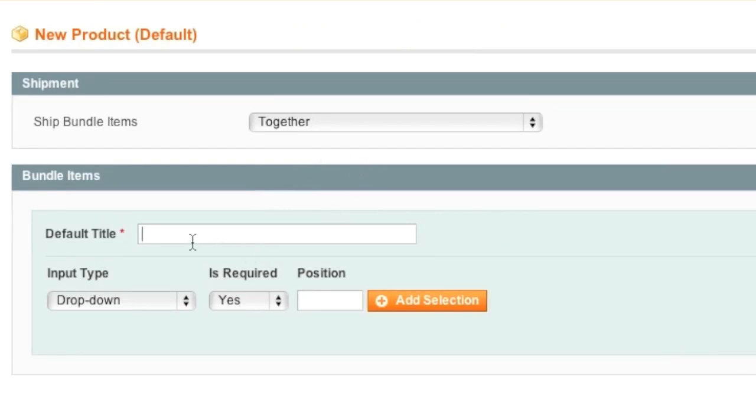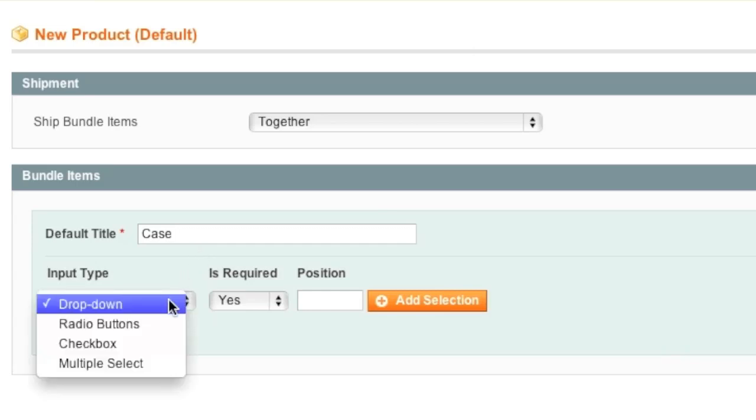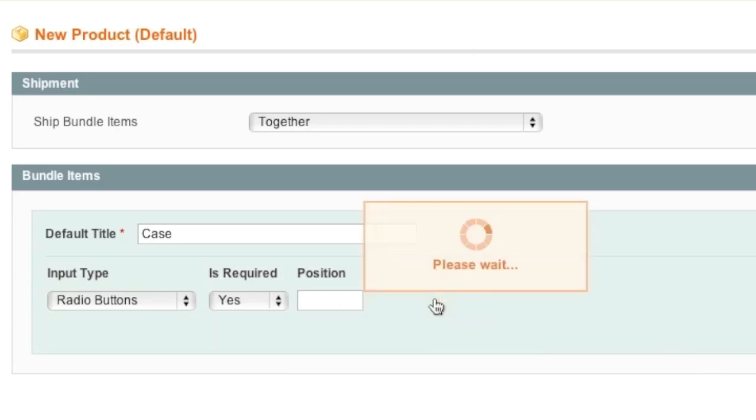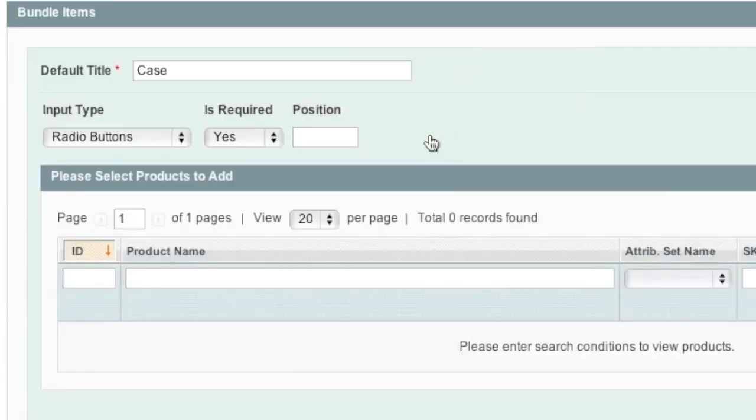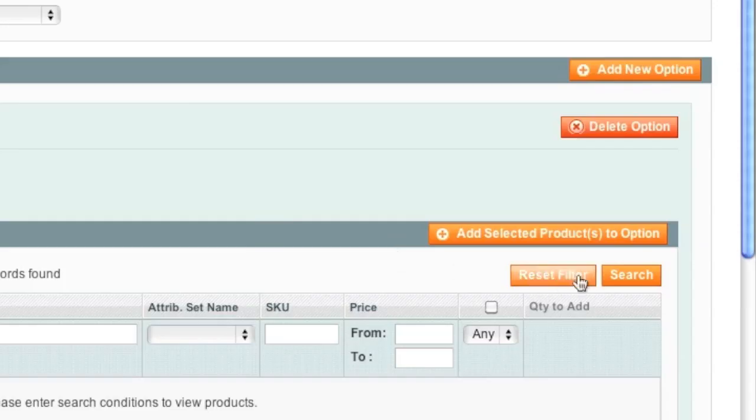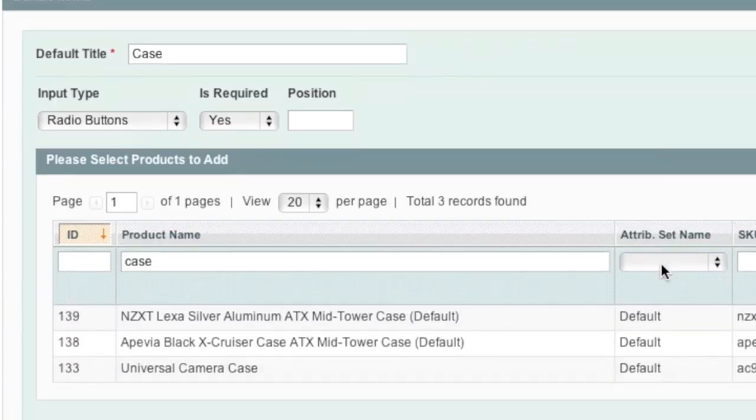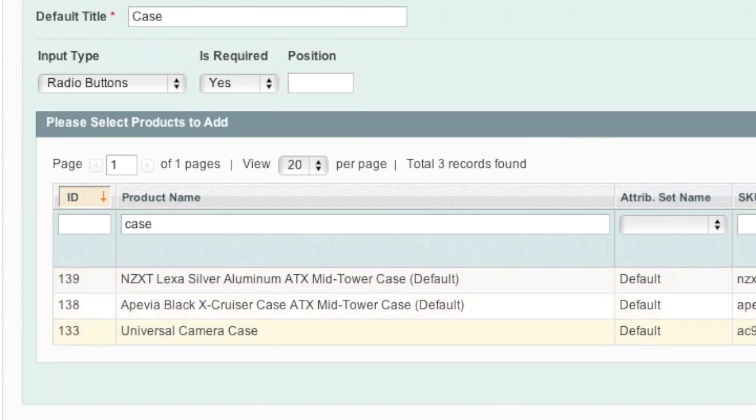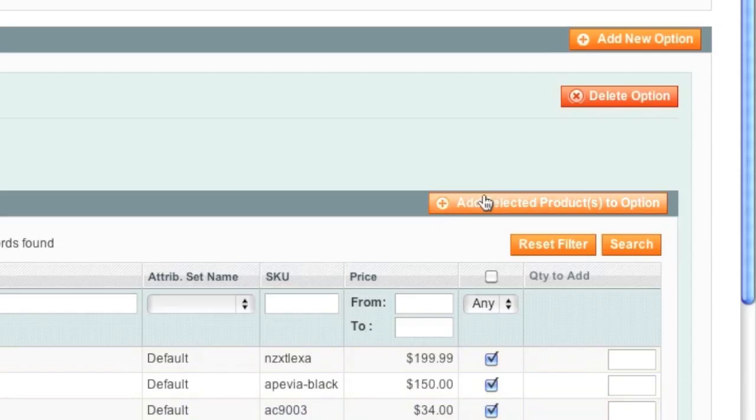So here what I will do is I will enter in case and I will have it as a radio button and this will be a requirement and then I will simply click on Add Selection and now I will simply look for my item and in this case it will be a case and then I will simply select the cases that I want in this listing to show up and I want actually all three of them so I will then click on Add Selected Products to Option.